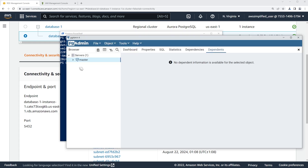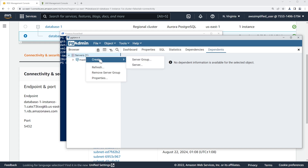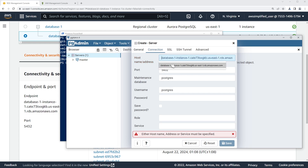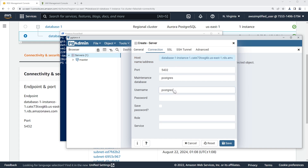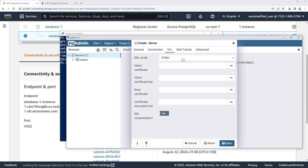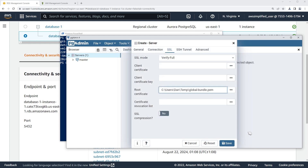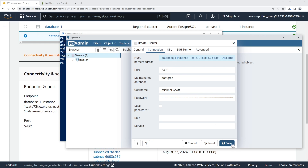So let's go do that. I'm going to bring up pgAdmin again and create a new server with a new connection for Michael Scott. Go to Create > Server, call it Michael Scott, then go to Connection. Paste in the same endpoint as before. For username, put in Michael_Scott, and paste in the password — which is what we just got from the CLI command. Then go to SSL, change the SSL mode from 'prefer' to 'verify-full'. And for root certificate, navigate to that PEM file you downloaded. Mine is called global-bundle.pem in my temp directory. Click Select, and the connection looks good.